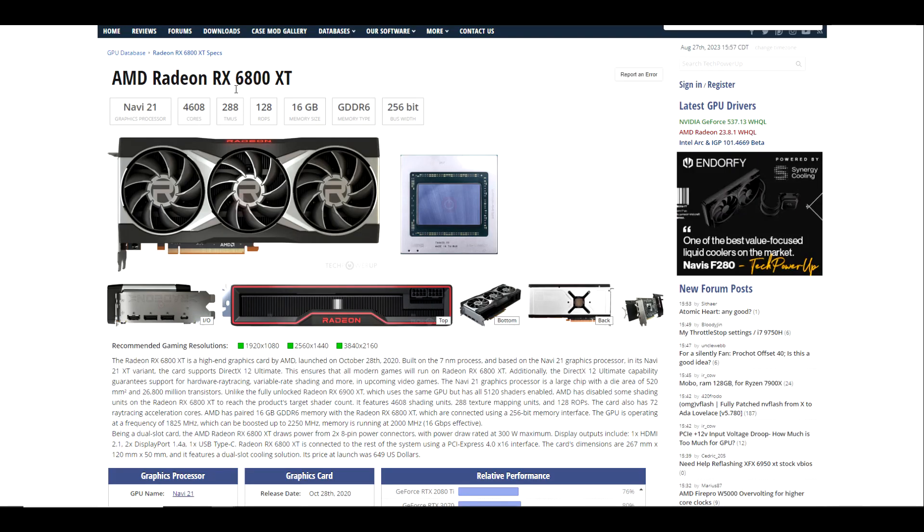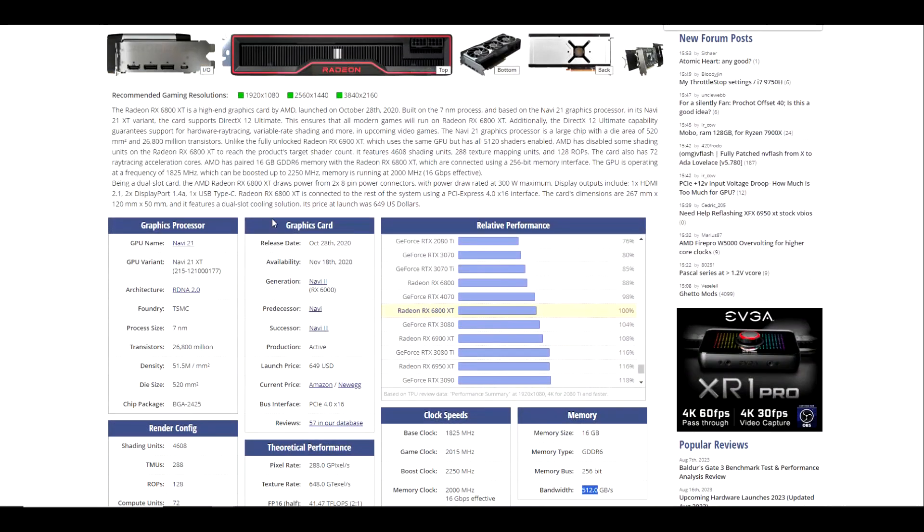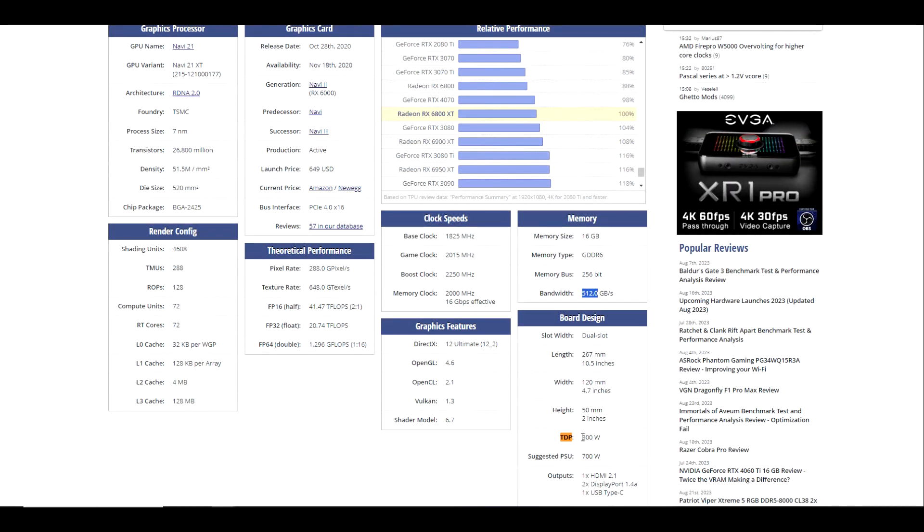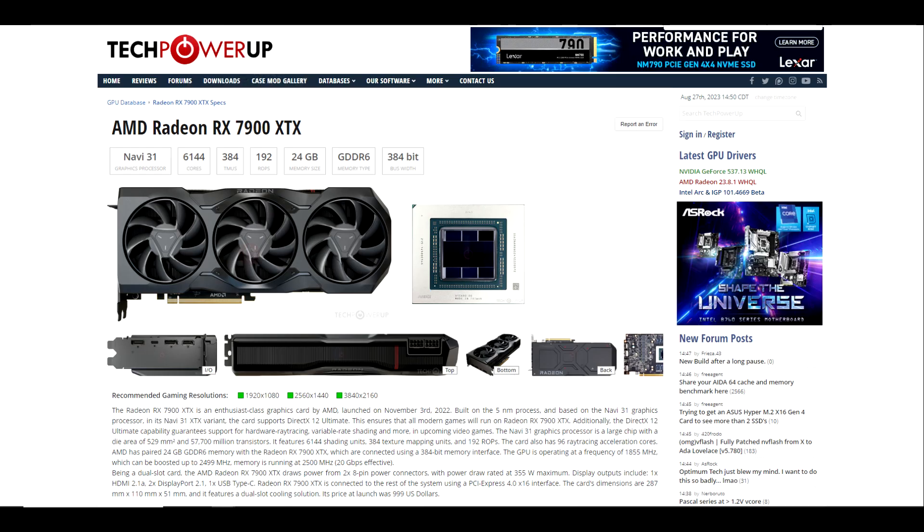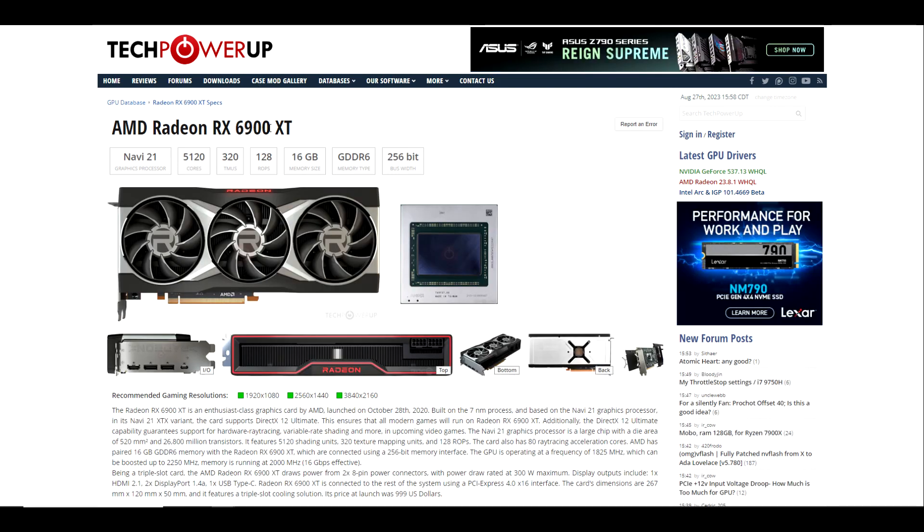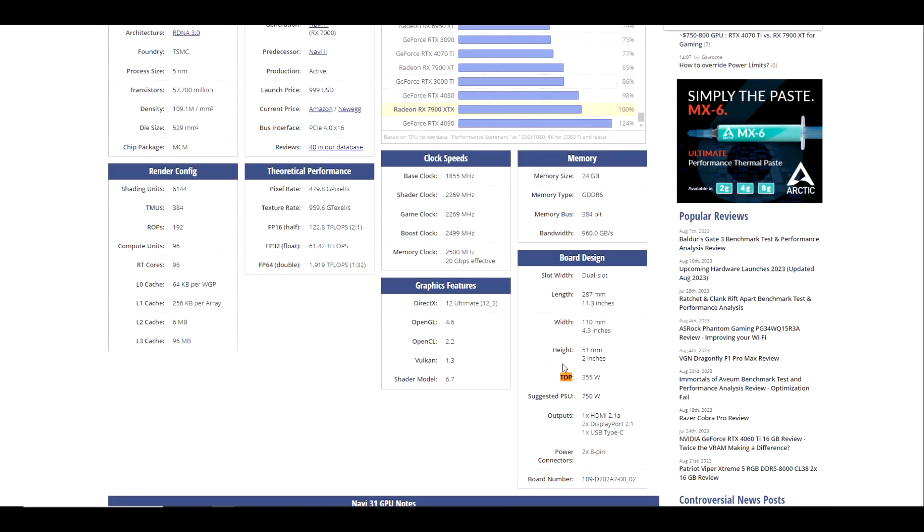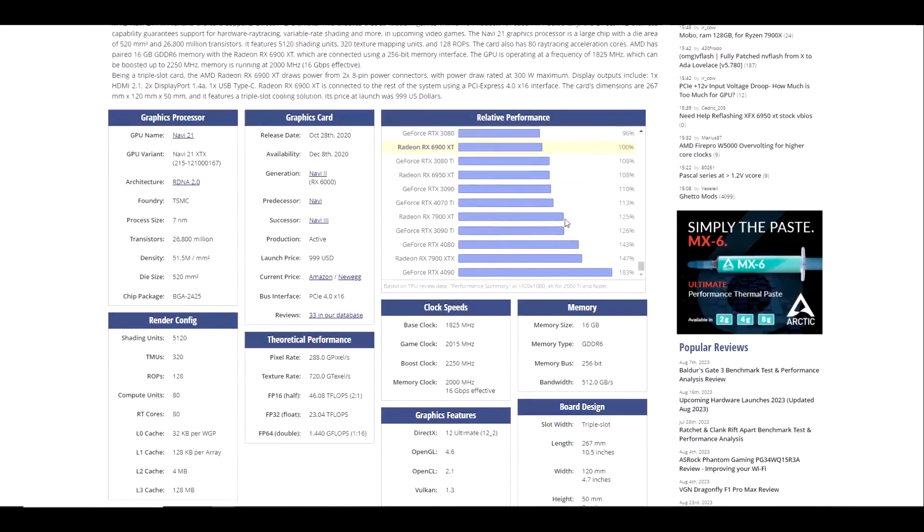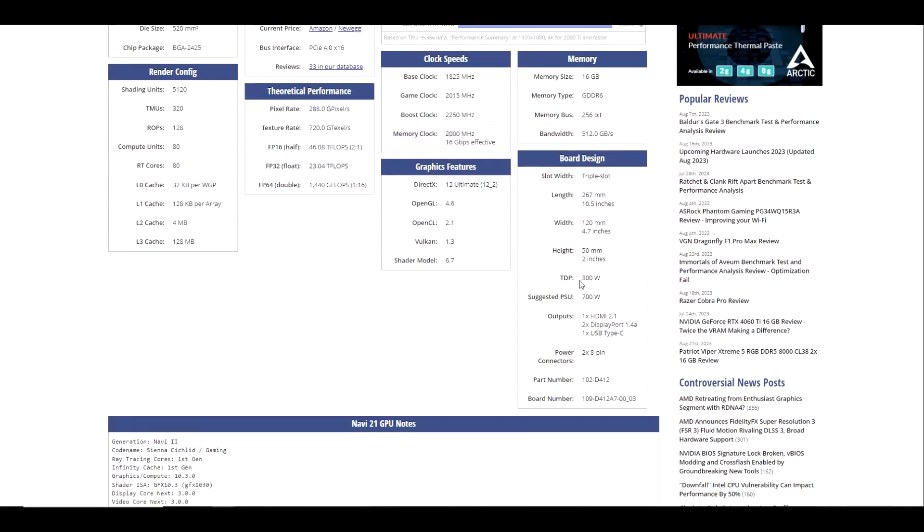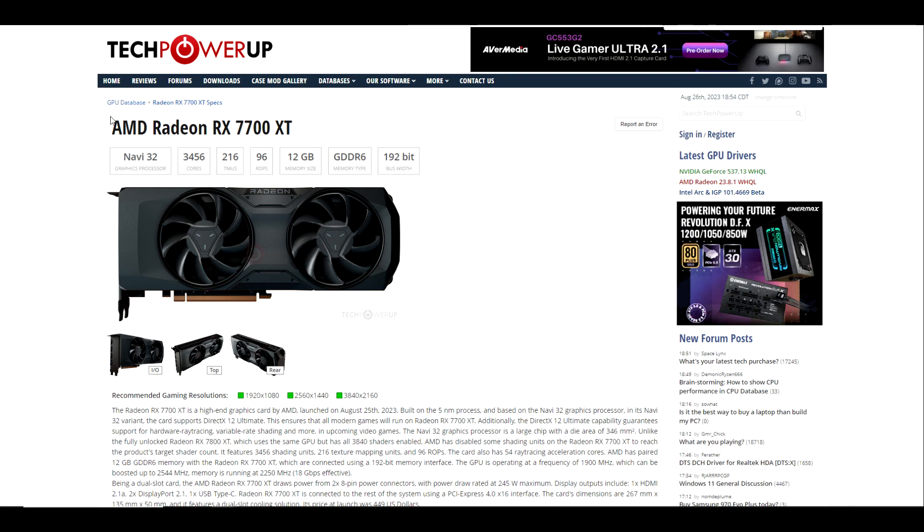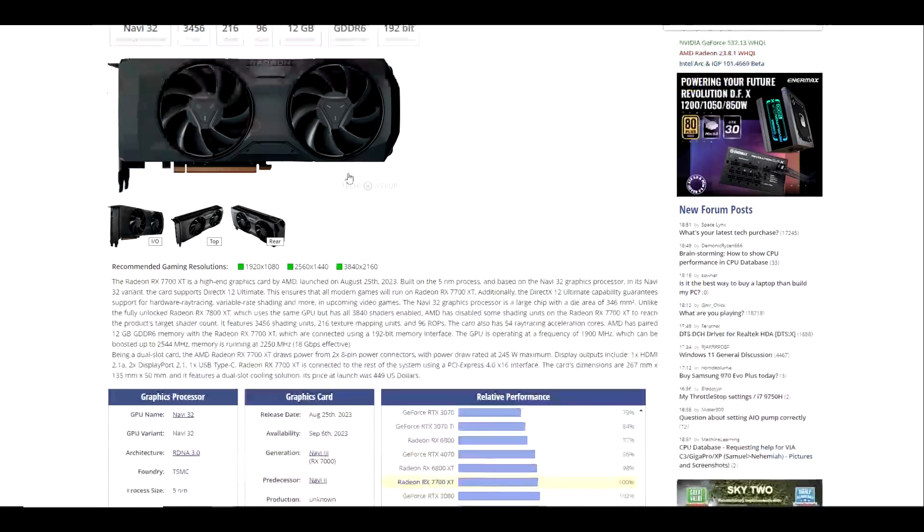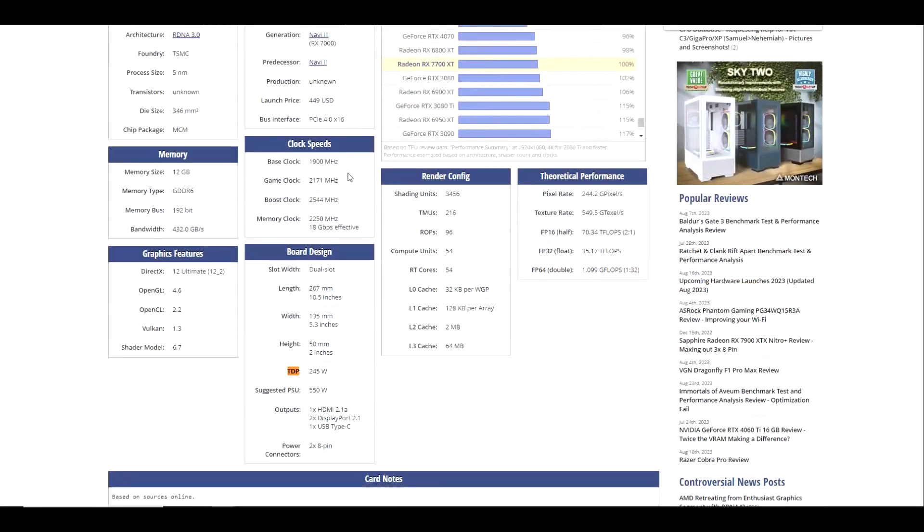So for example, looking at the 7800 XT, our TDP is coming in at 263 watts as compared to a 6800 XT with a TDP of 300 watts. Now if we take a look for example at the 7900 XTX compared to a 6900 XT, the 7900 XTX TDP was 355 watts as compared to 300 watts. So you can see why the 7900 XT has not been as efficient as the 6900 XT.